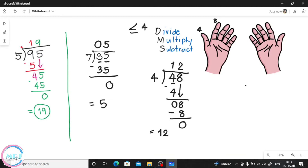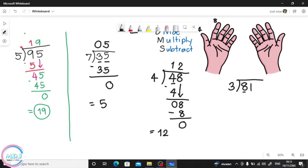Let's try 81 divided by 3. What is the first step? Divide the very first digit, which is 8. We count by 3 — it should be less than or equal to 8. Let's count: 3, 6, 9. Again: 3, 6, 9. Which one is less than 8? Not 3 right away — but 9 is more than 8.